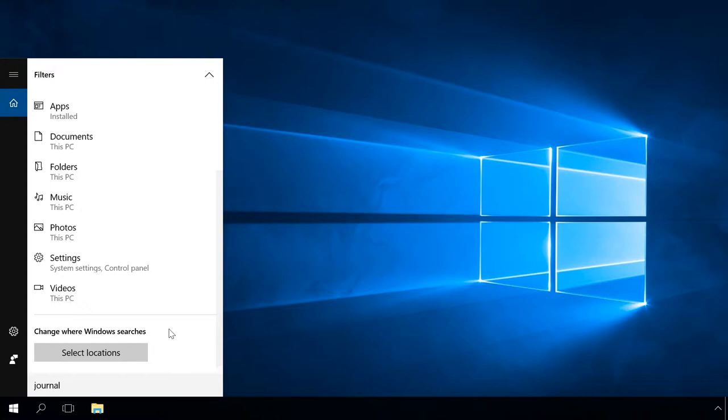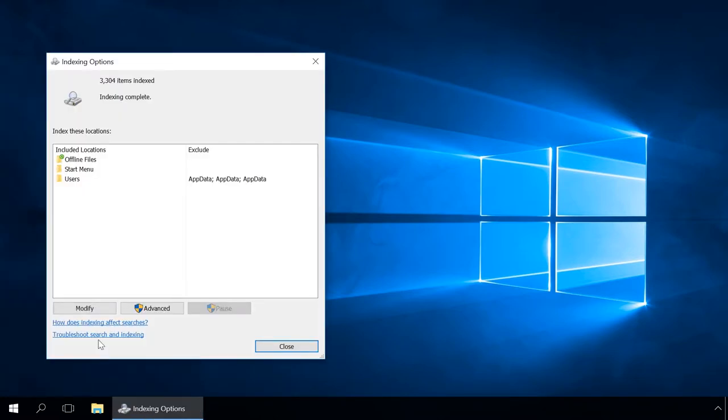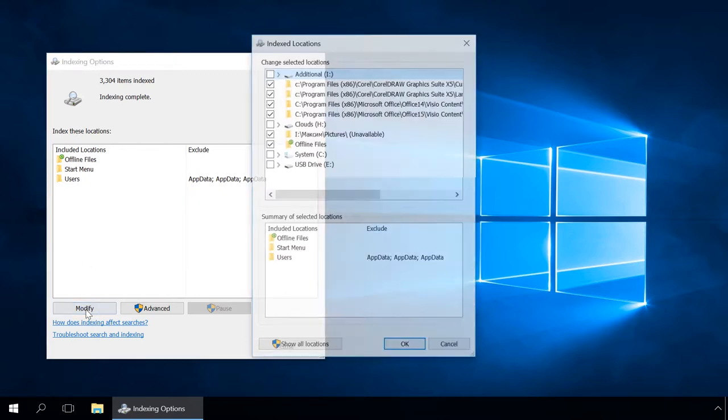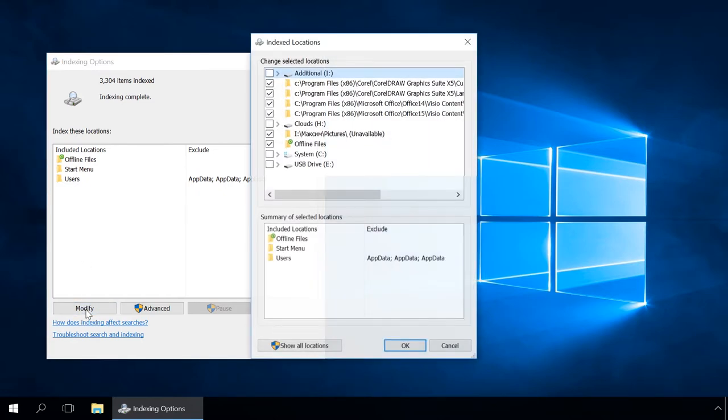Nevertheless, you can make searching faster by indexing the directories which are important for the user. To do it, choose the option Select Locations in the filter screen. In the window Index these locations, you can see indexed folders. To add a folder you need, click on Modify and choose a directory. For convenience, I select Disk C.